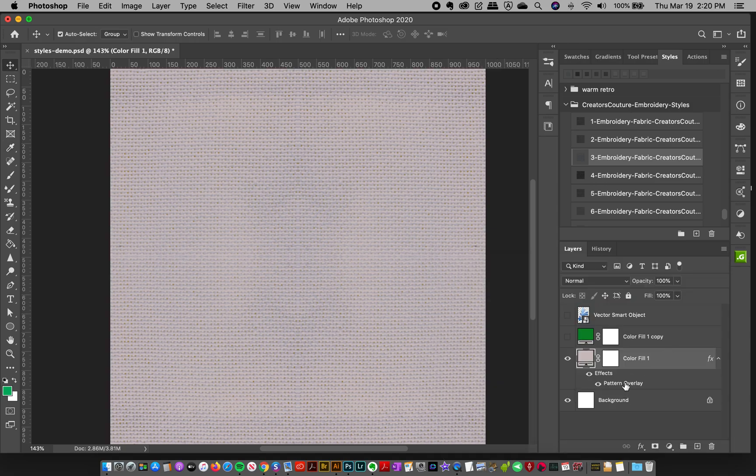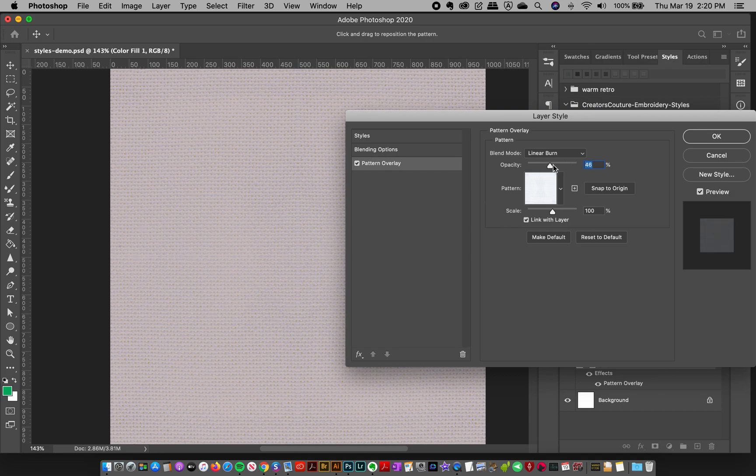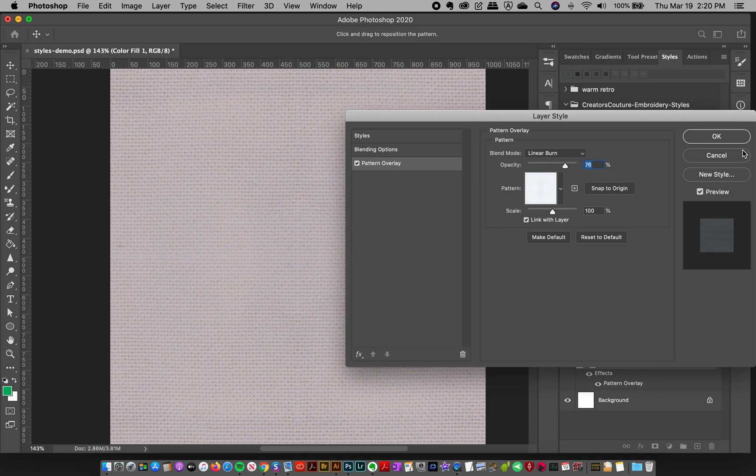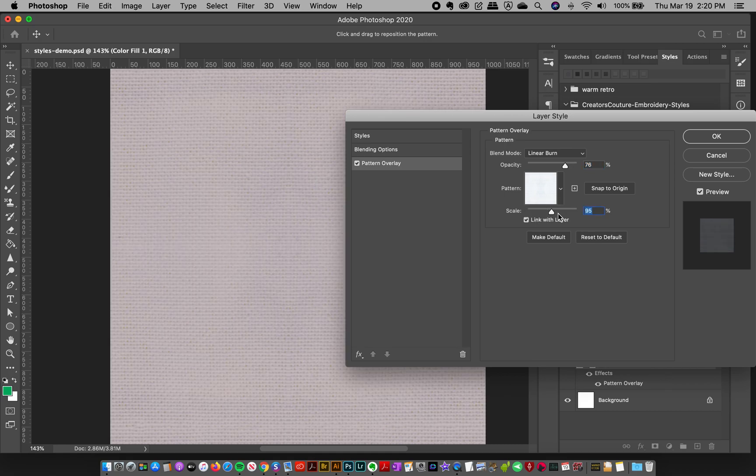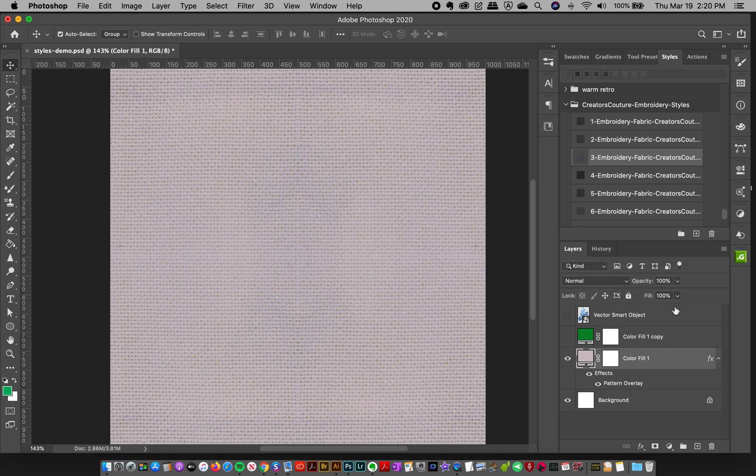You can always customize it if you want. Double-click into the Pattern Overlay, and by default it's on Linear Burn. If you want a subtler effect, you can turn the opacity down or change the scale to make it more fine or bigger. It's very flexible.